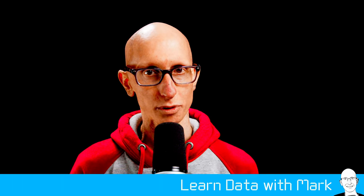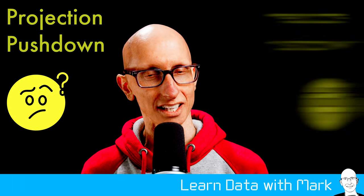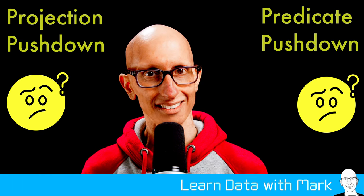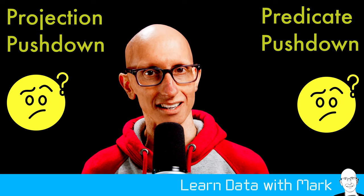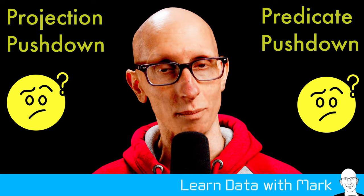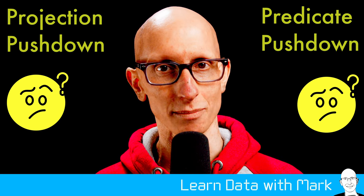Have you ever been reading about Apache Parquet and wondered what projection and predicate pushdown are? Let's find out together in this video. Welcome to Learn Data with Mark.